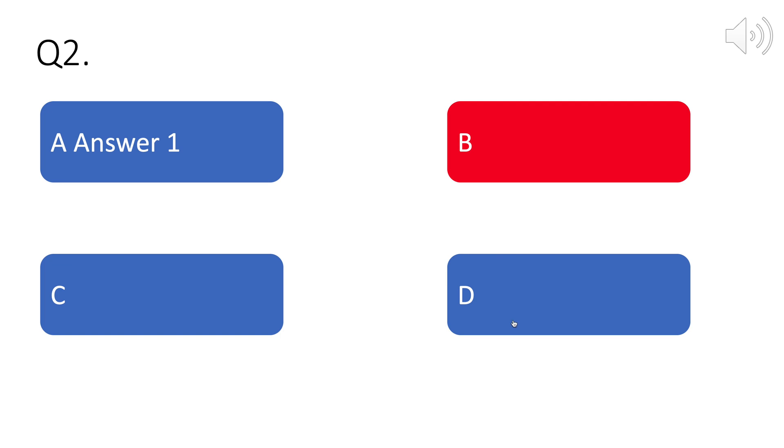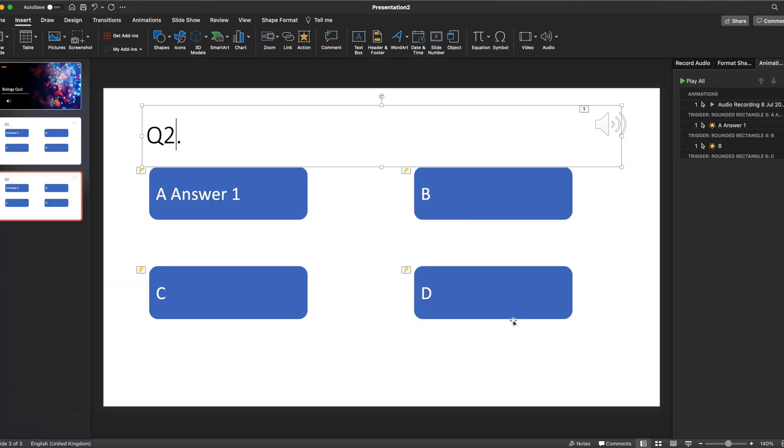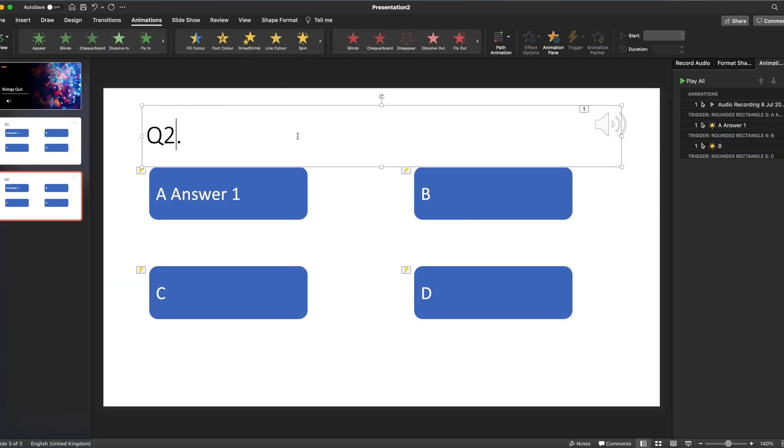So there you have it: a very easy and quick way to use the animate feature to create a quiz and then use the fill color option in order to bring it to life a bit. I hope you found the video useful. If you did, give it a thumbs up. Remember to subscribe to the channel and join me again soon for more edtech videos. Thanks for watching.